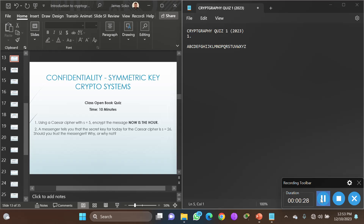They say: using a Caesar cipher with s equal to five, encrypt the message 'now is the hour.' A Caesar cipher is one way to encrypt a message — meaning hiding the content. It encrypts each letter one by one, so it's a stream cipher.